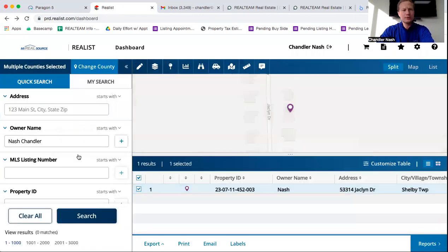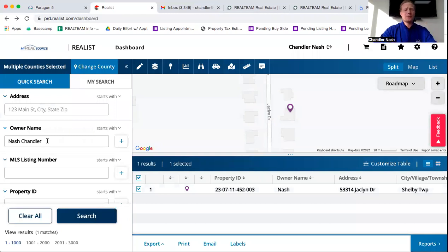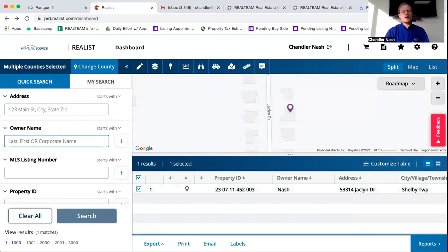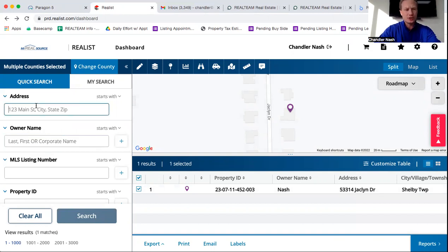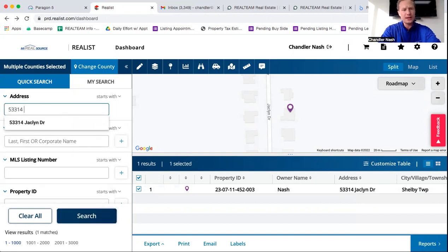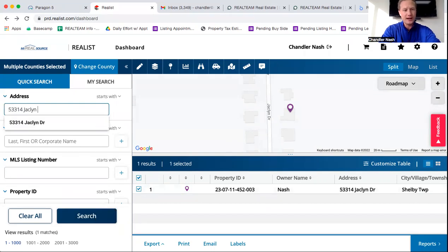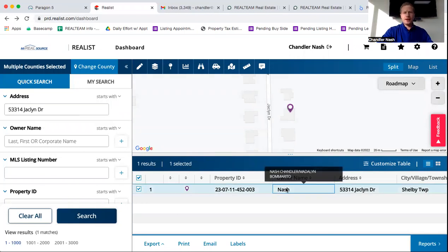So I use my name there, but let's say I don't have the person's name. I'm looking up an address. My client's interested in a home, but they don't know the name of the person to get the contact information. So what you can do is go up to the address bar right here and you can type in 53314 Jacqueline Drive. And if you hit enter, that's going to pull it up.